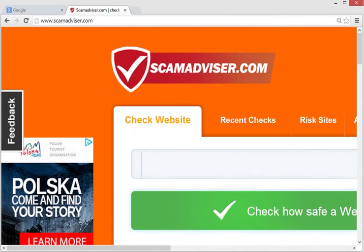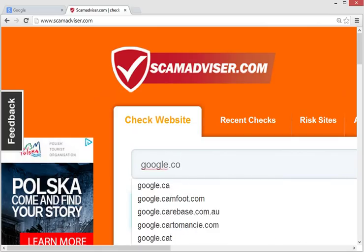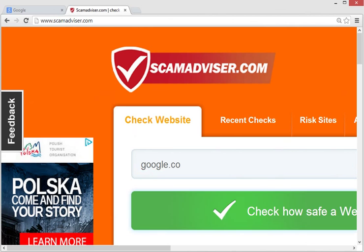After adding the name, click on check it now. And it will take a few minutes to check and it will show how risky that site is.